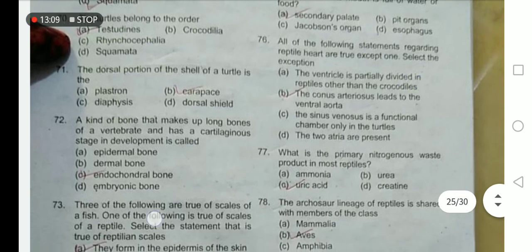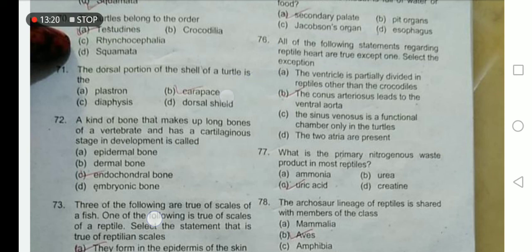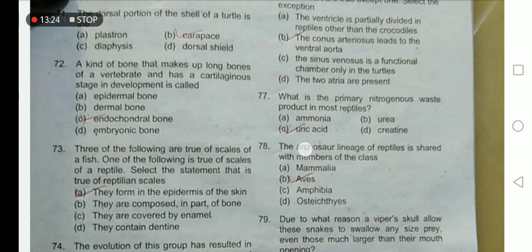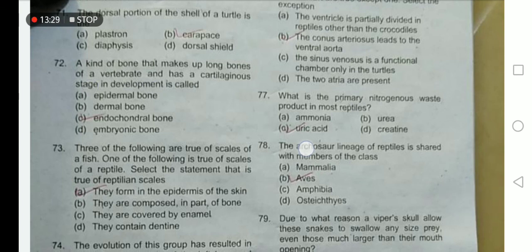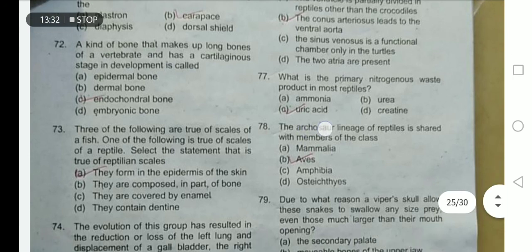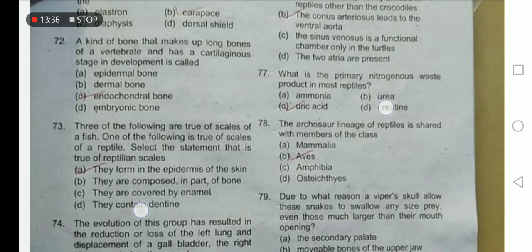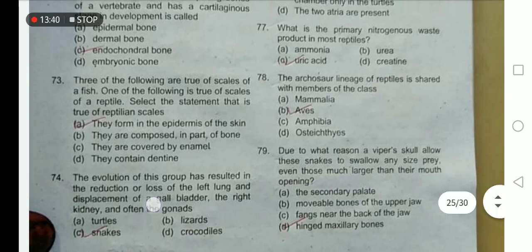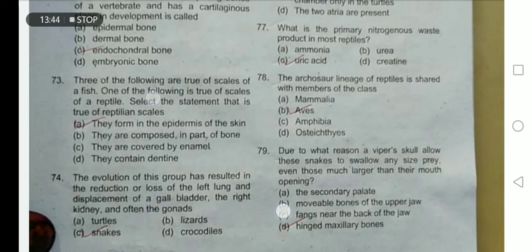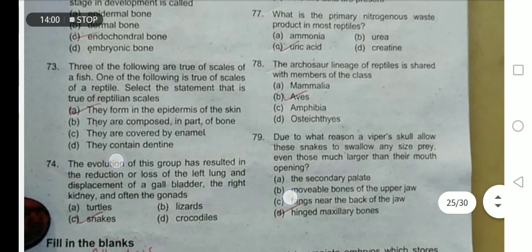All of the following statements regarding the reptile heart are true except one — the conus arteriosus leads to the ventral aorta. The dorsal portion of the shell of the turtle is known as the carapace, made up of bones including vertebrae with a cartilaginous developmental stage called endochondral bone. The primary nitrogenous waste product in most reptiles is uric acid. The archaeosaur lineage of reptiles is shared with members of the class Aves. Reptilian scales form in the epidermis of the skin. The evolution of snakes has resulted in the reduction or loss of the left lung and displacement of the gallbladder, right kidney, and often the gonads.